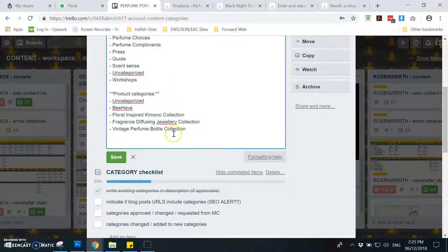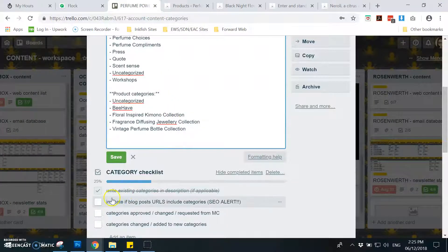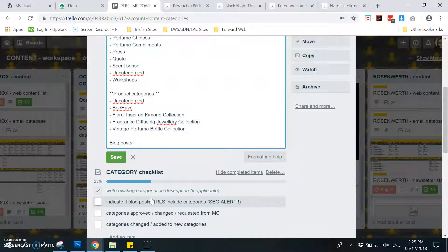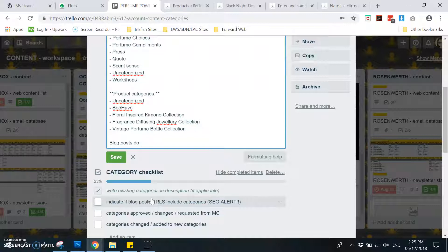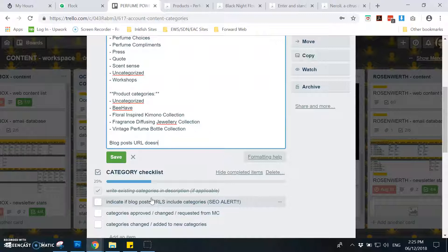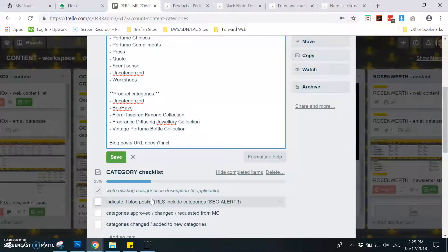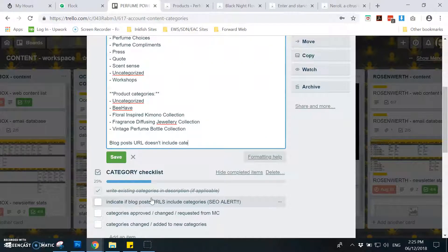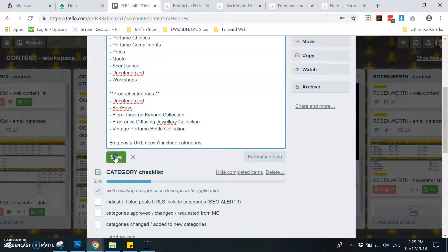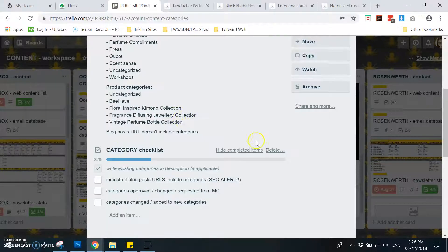So I will add here, post URL doesn't include categories. And that's all.